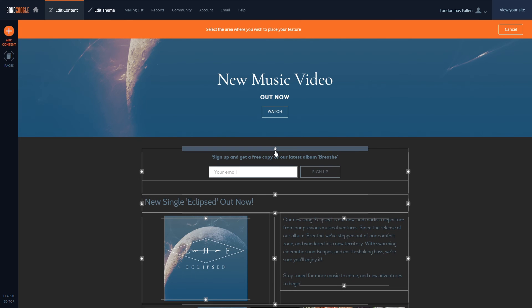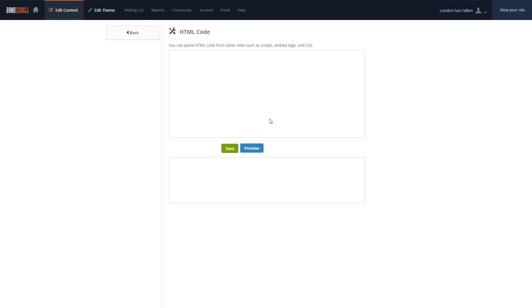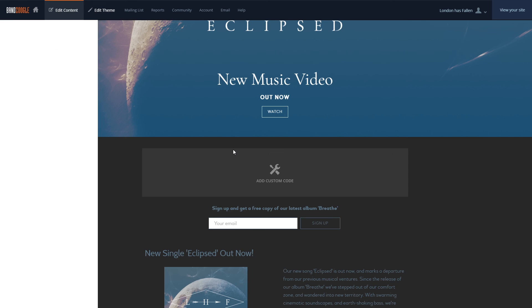Then we'll place the HTML feature on the page where we'd like to place the feed, then paste the code and hit Save.